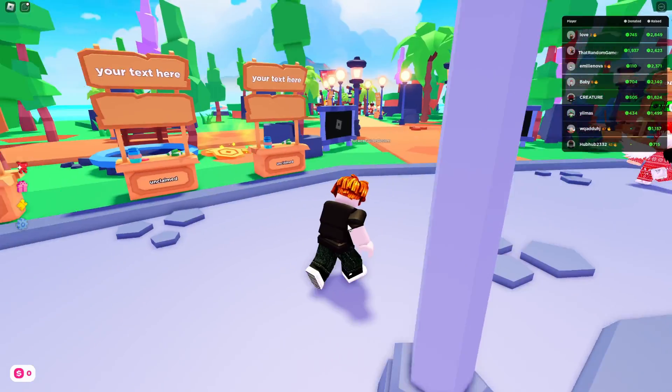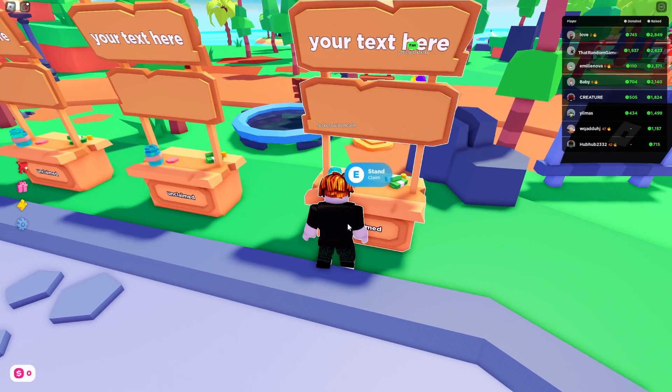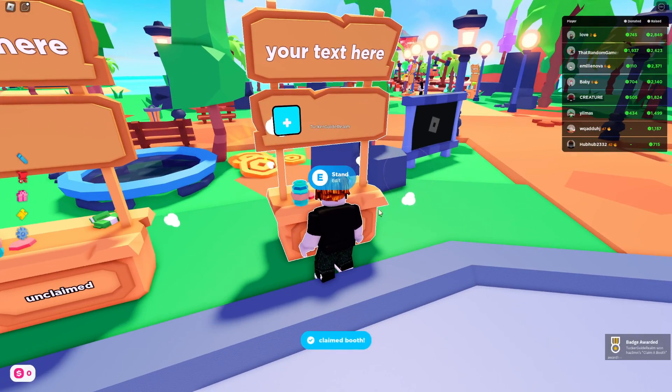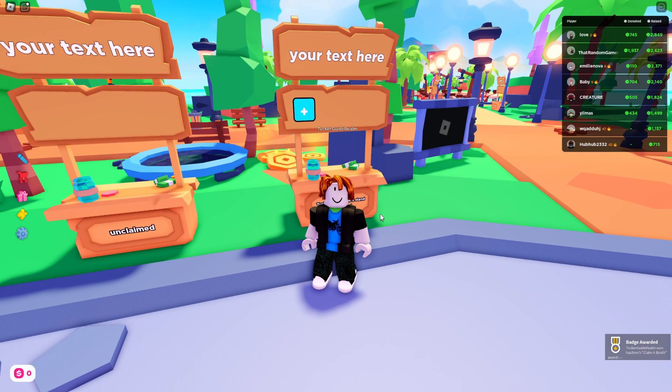When I run up to an unclaimed stand in Please Donate and claim it, as you can see I'm not getting any donation buttons here and we want to get some.